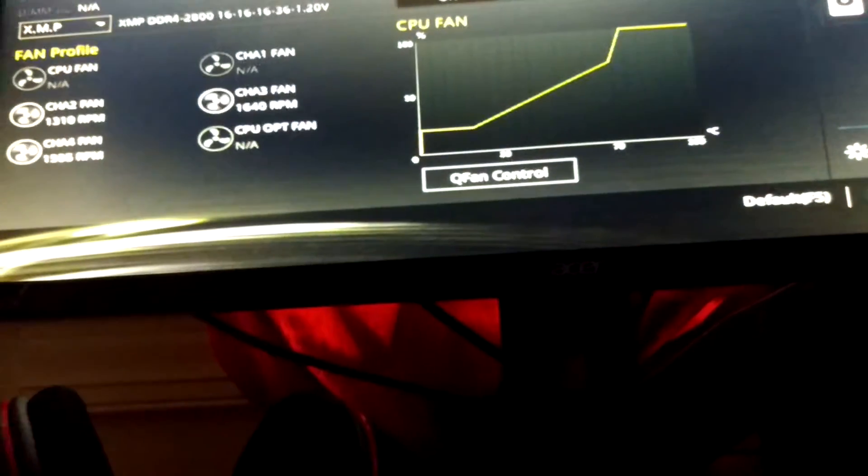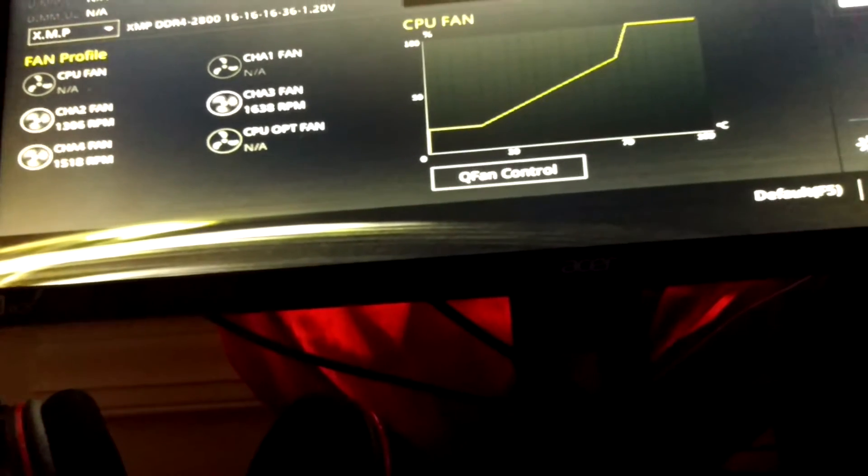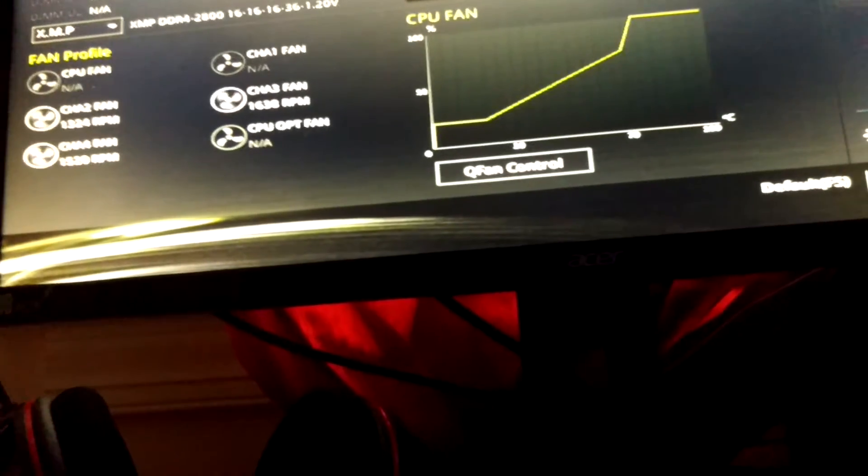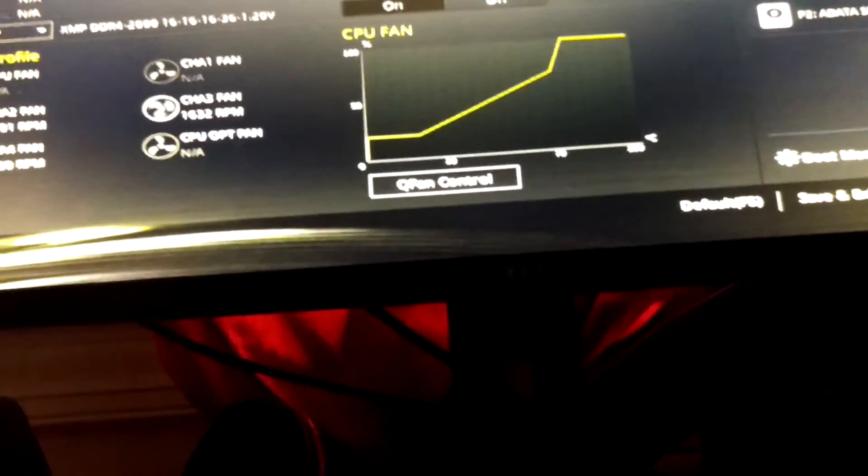F1 for setup. It is overclocked, but it's not doing anything. The CPU fan is not being noticed. Okay, so that's all I wanted to know there.